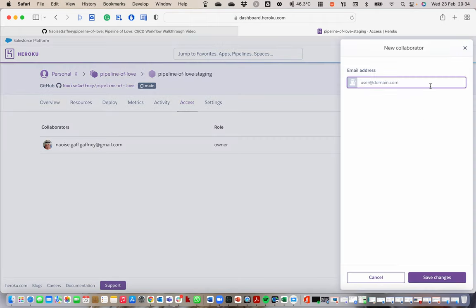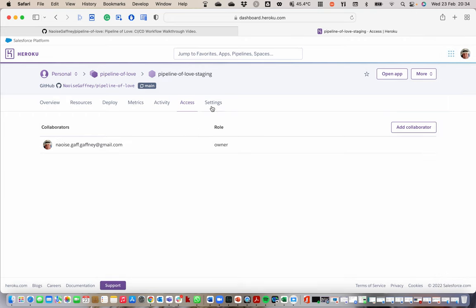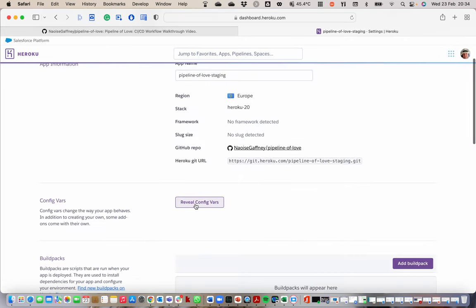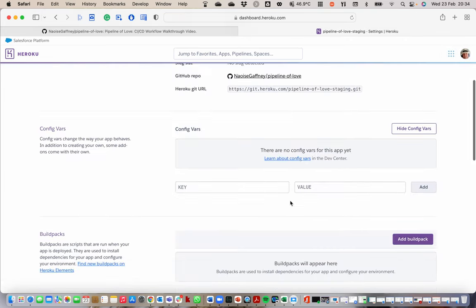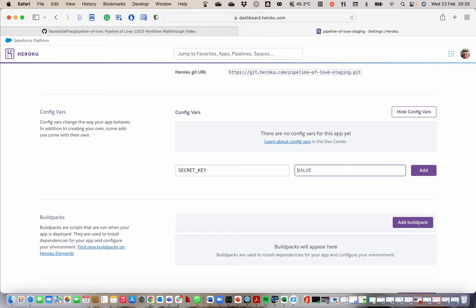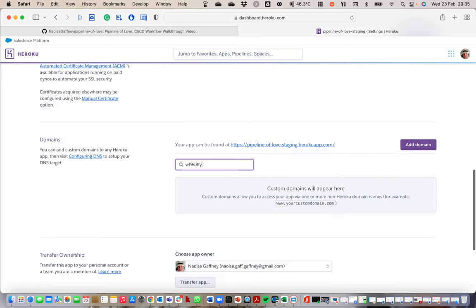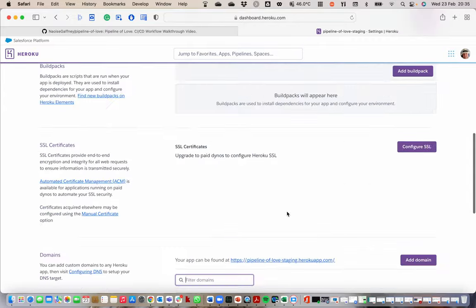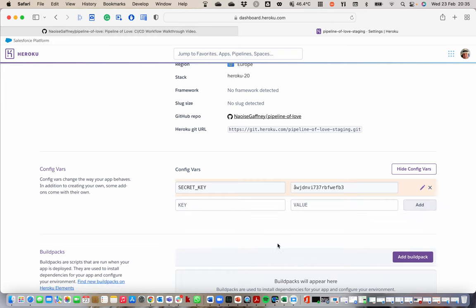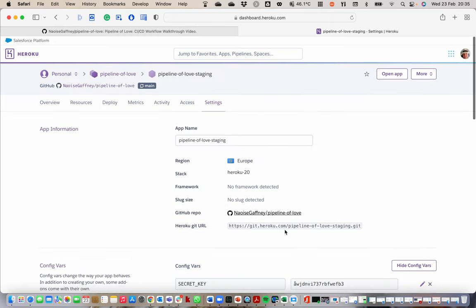The other thing then is settings. We need to set the environment variables for both the staging application and for production. Obviously you decide which ones you need. Let's say I have secret key, I have a bunch of, oops that didn't quite work the way I wanted it to. Sorry, let's go back there and add.